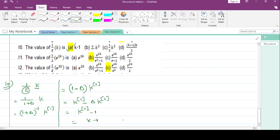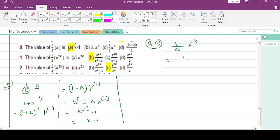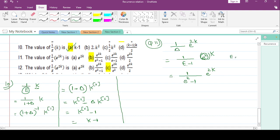Question number 11: 1/delta * e^2 * k. 1/delta means 1/(e-1). Whenever you have alpha^k, you replace e with alpha. So e^2 gives e = e^2, and the expression becomes e^2/(e^2 - 1). The final answer is e^(2k)/(e^2 - 1).